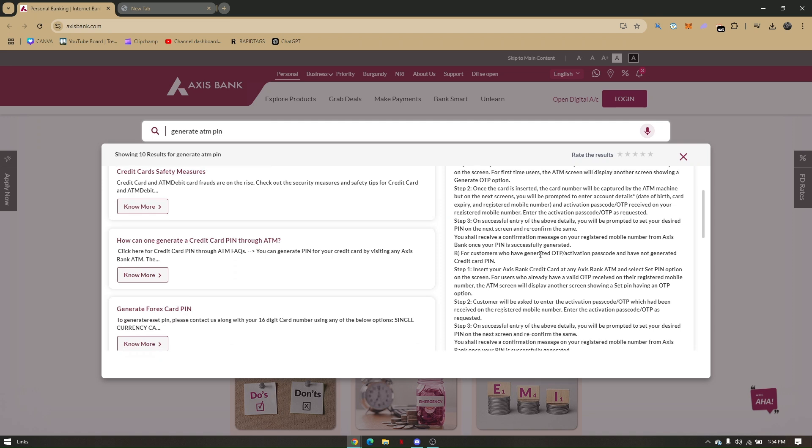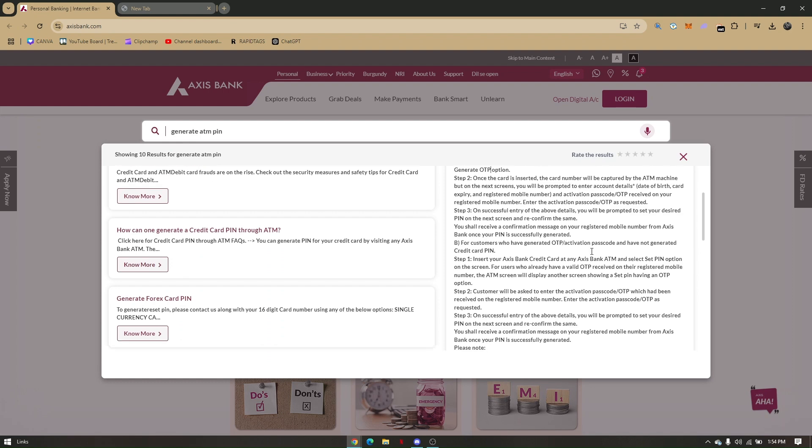Once everything is completed, you'll receive a confirmation message on your registered mobile number from Access Bank once your PIN is successfully generated.